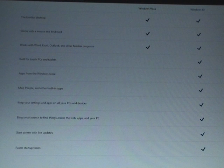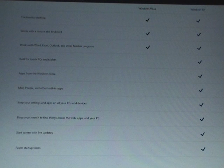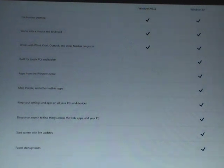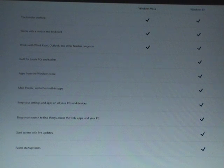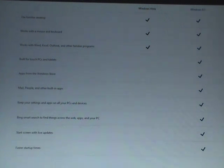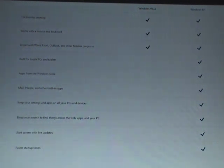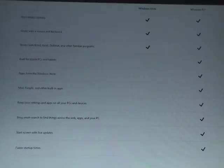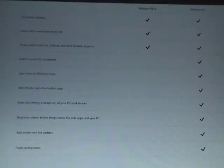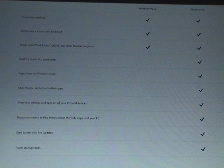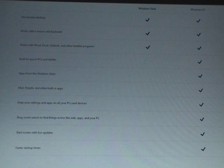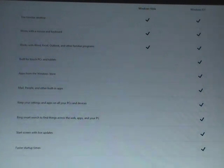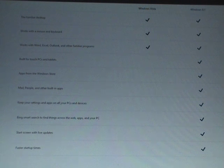But for touch PCs and tablets, well, I don't want a touch operating system for my laptop, so I don't care. Apps from the Windows Store? Well, I can't afford new programs anyway, so I couldn't care less. Mail, people and other built-in apps? Well, I have Outlook. Don't forget that Microsoft, you've made that for many years. And well, I never use calendar and contact apps anyway. Who does? Keeps your settings and apps on all your PCs and devices? Well, I wouldn't mind that so much, but still, I only have one Windows laptop anyway, so just nullifies that. Bing Smart Search to find things across web, apps or PC? Well, Bing Search is awful, and you can already search from my computer anyway in Windows Vista. So that's a lie. Naughty.